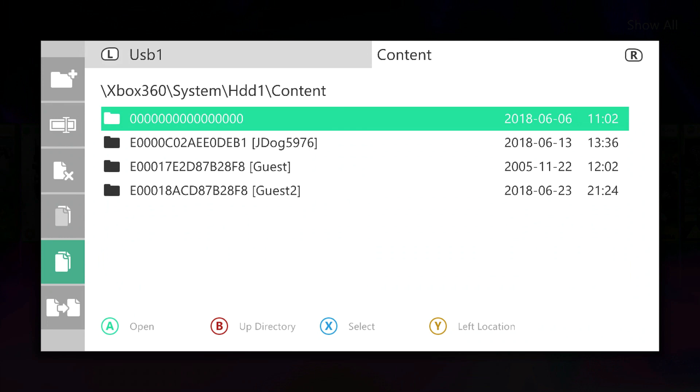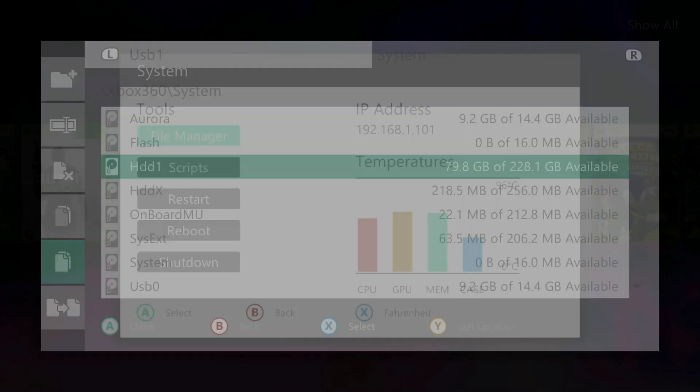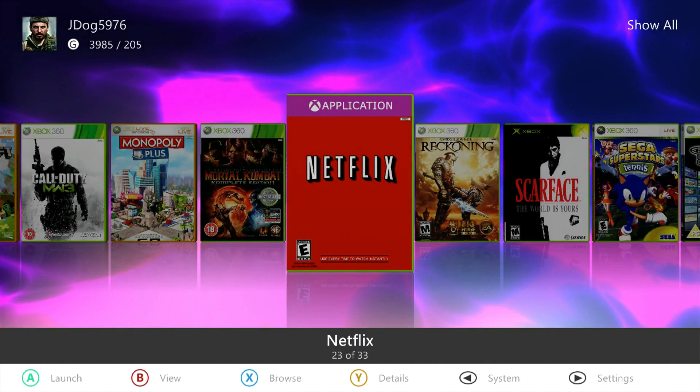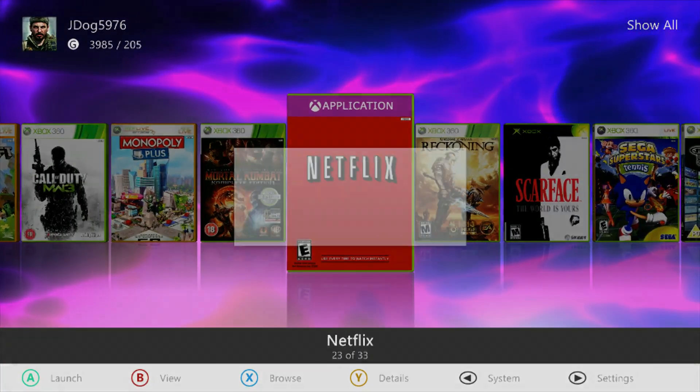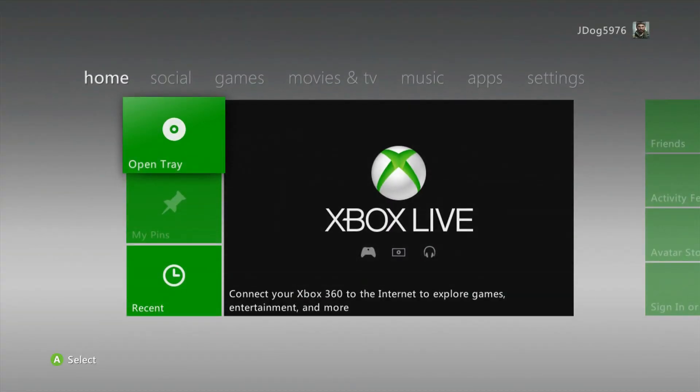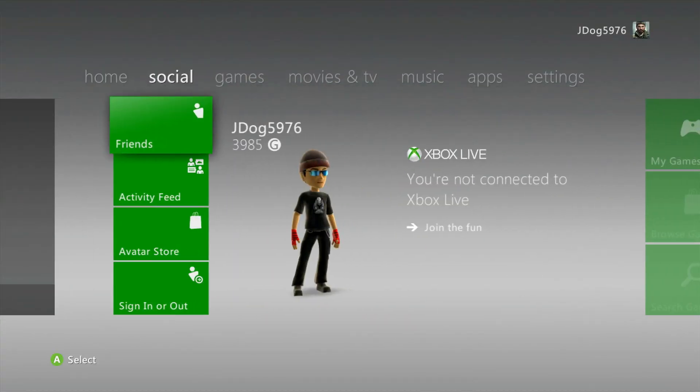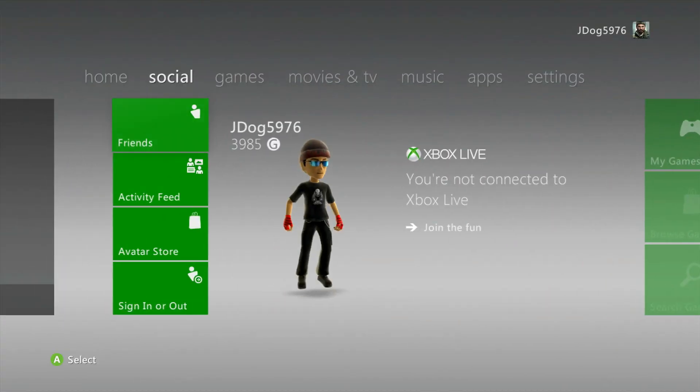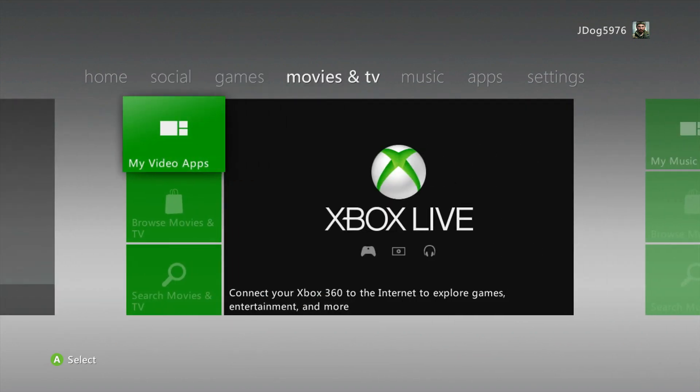Now just restart your console and it'll all be shown, so you'll have Netflix on your console. To prove this works, as you can see, I'm not connected to Xbox Live at all. I am actually console banned, so I'm not connected to Xbox Live.